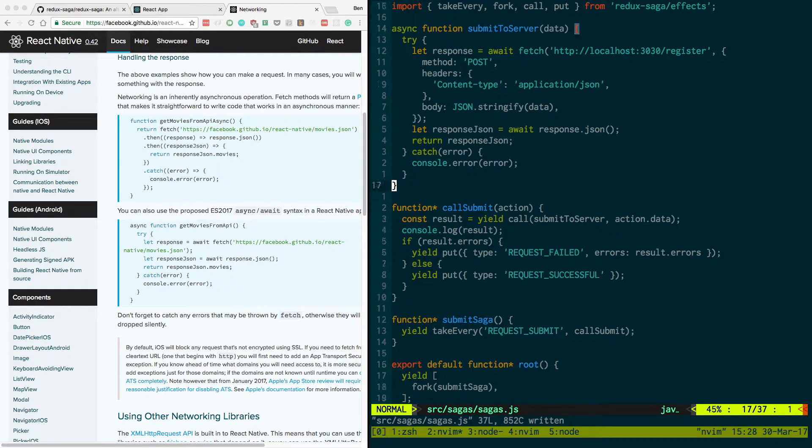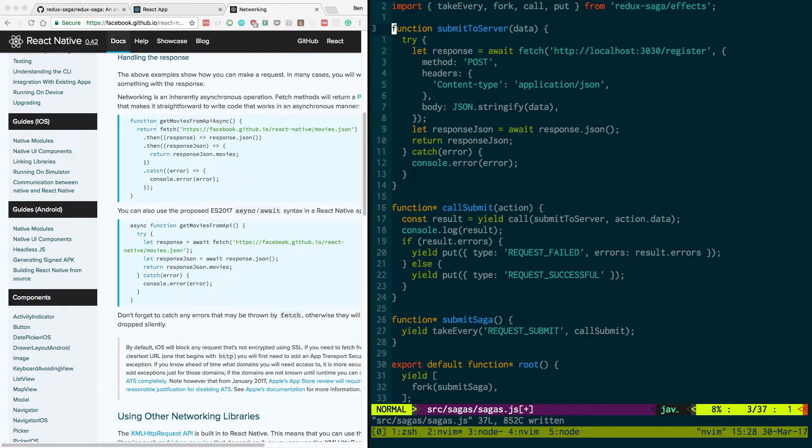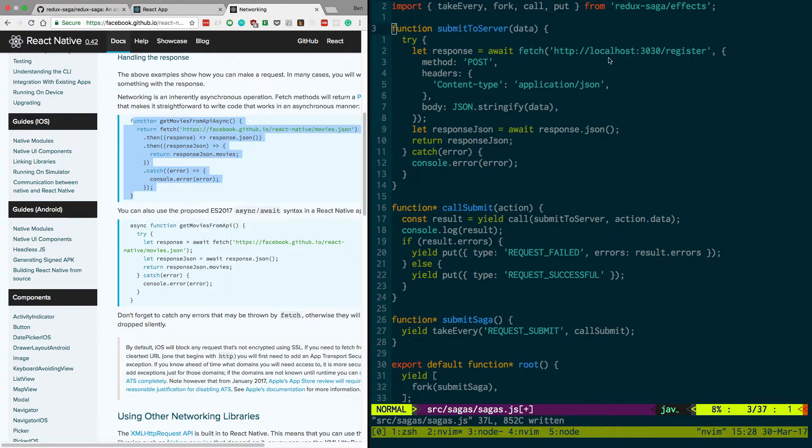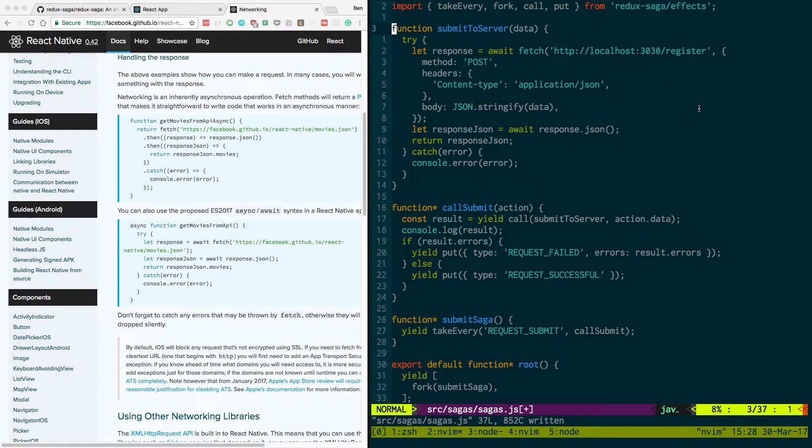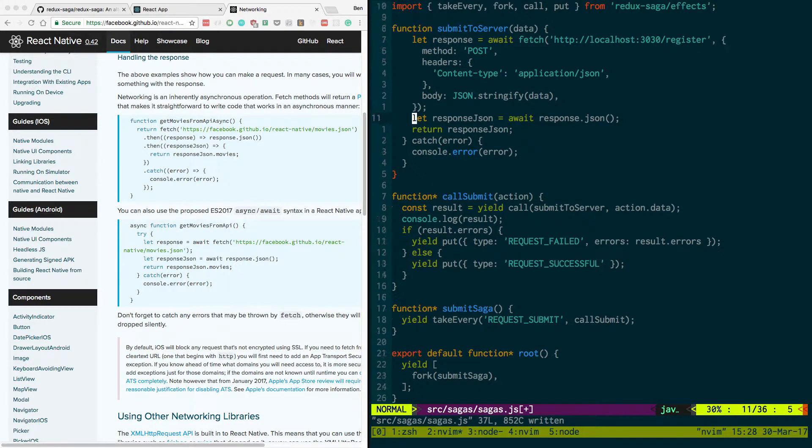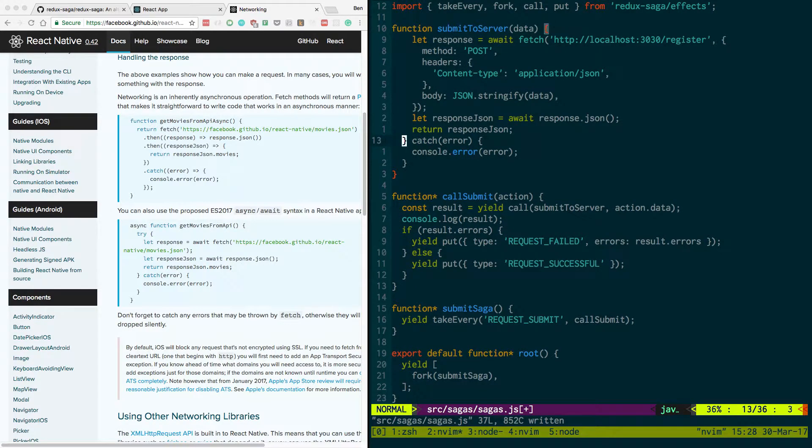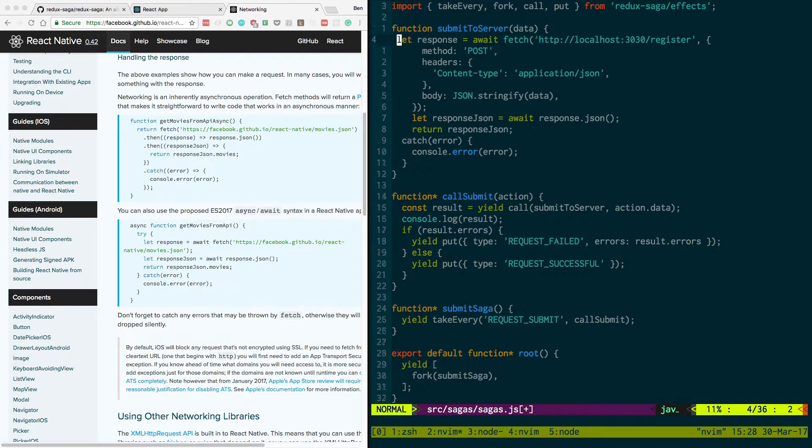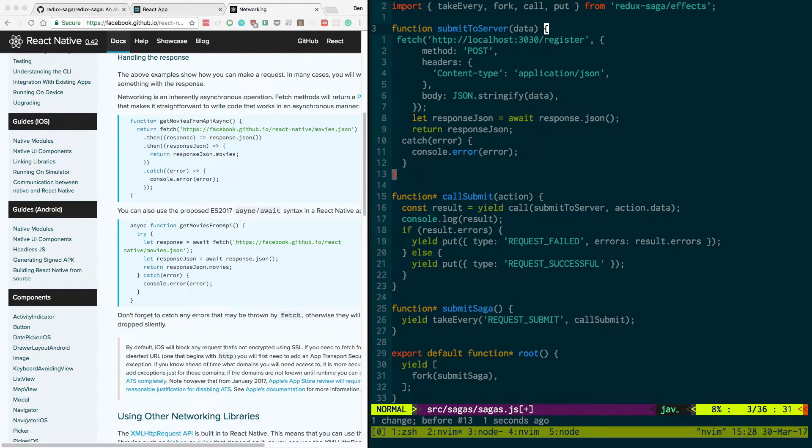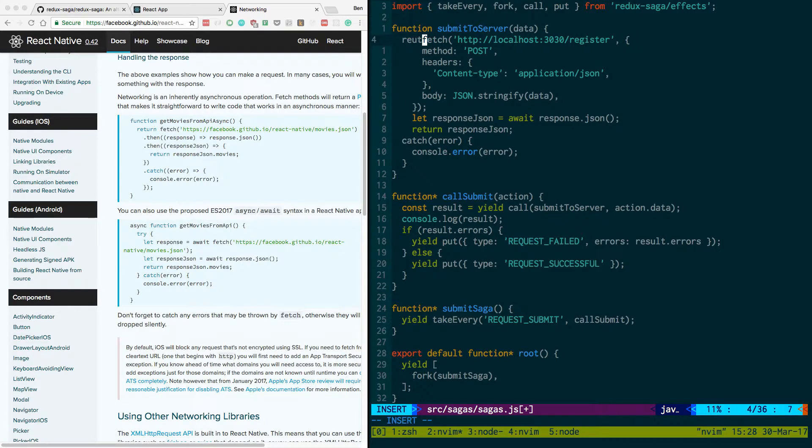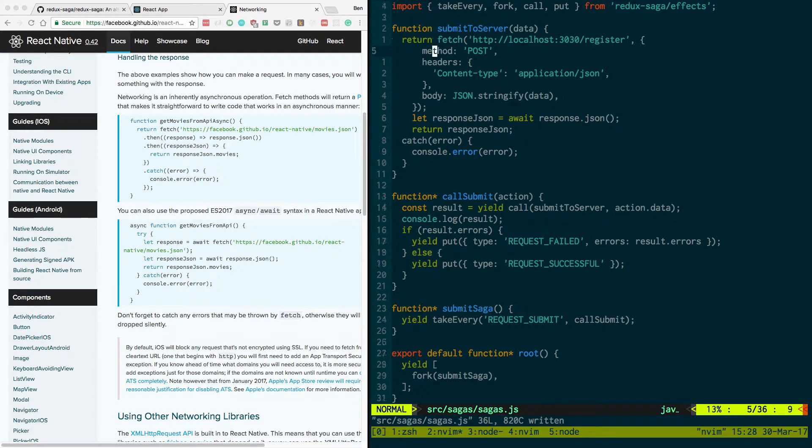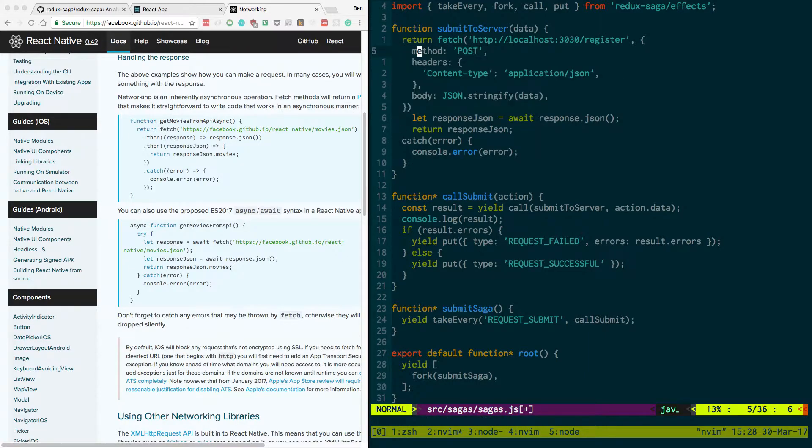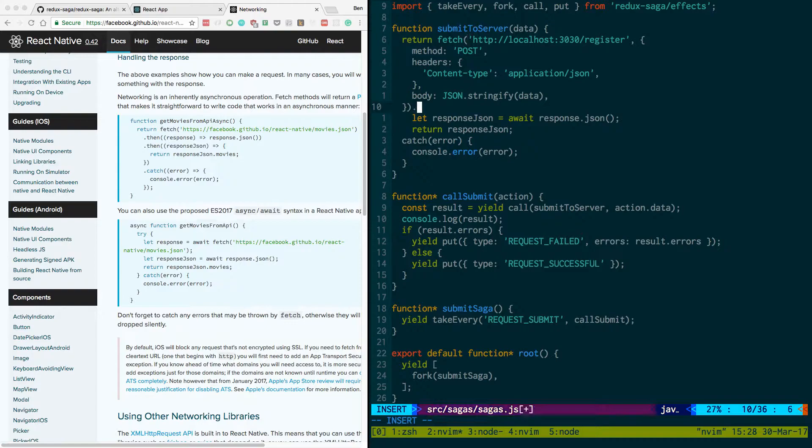But for now to get around this issue what we're going to do, we're going to get rid of async. Instead of using this cool stuff that we were doing, we'll just do a regular old function and do fetch the old fashioned way. Okay, so let's get rid of that.